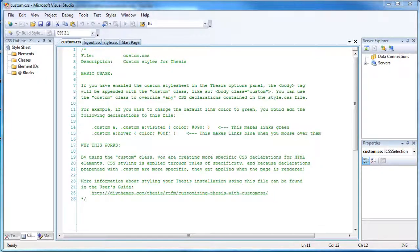Hi and welcome back to Part 3 of Lesson 1 of the Tailoring Thesis Like a Pro tutorial series. In this part of the lesson we're going to make some simple customizations, and while we make those customizations we will learn about some of the best practices in CSS customization.